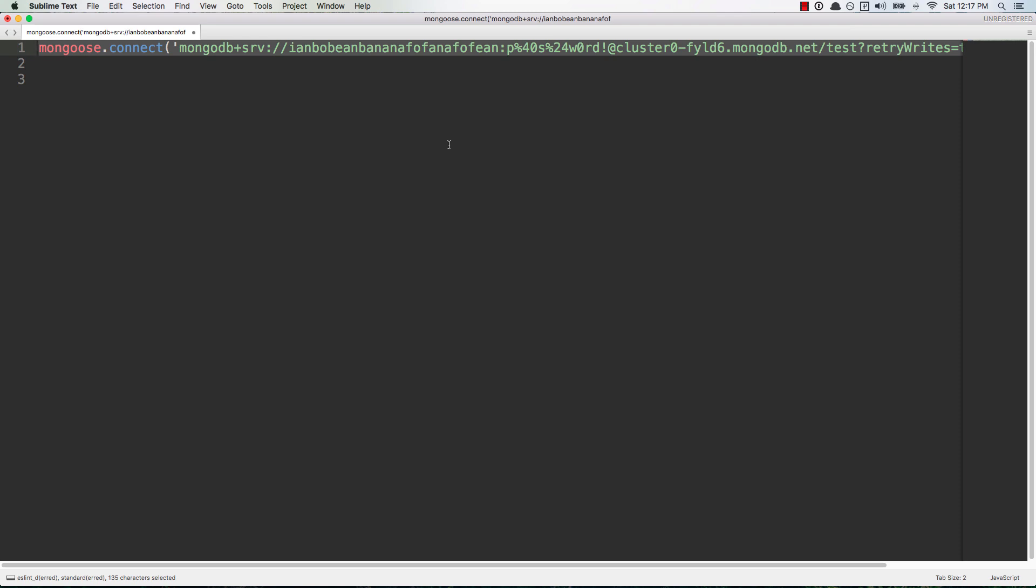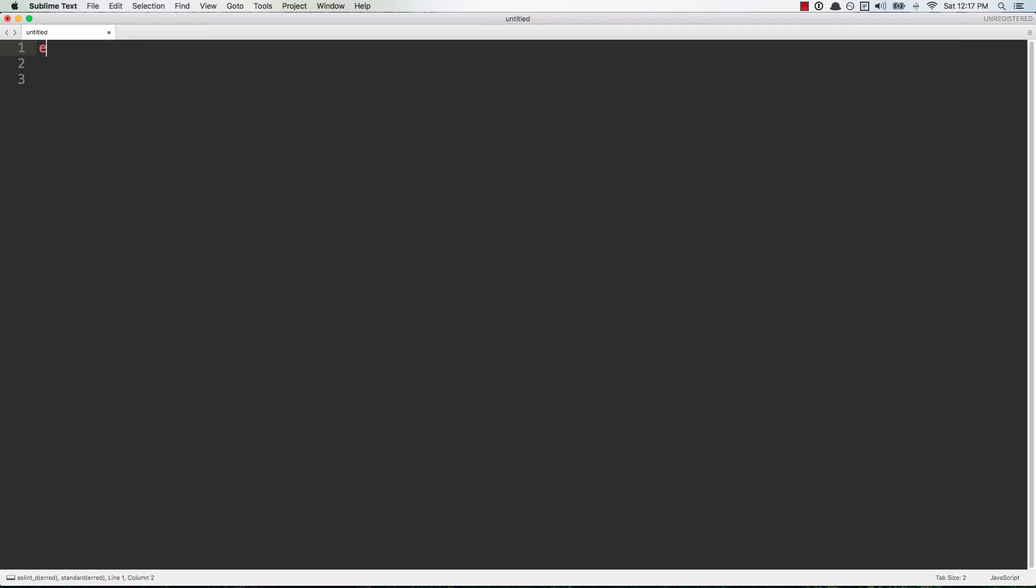So that's it for URL encoding your password with MongoDB Atlas or really anything else that requires you to make your username or password URL safe. That's how you do it - the method is encodeURIComponent with a capital C, and then you just pass in a string value here and when you hit enter it'll give you that encoded string.